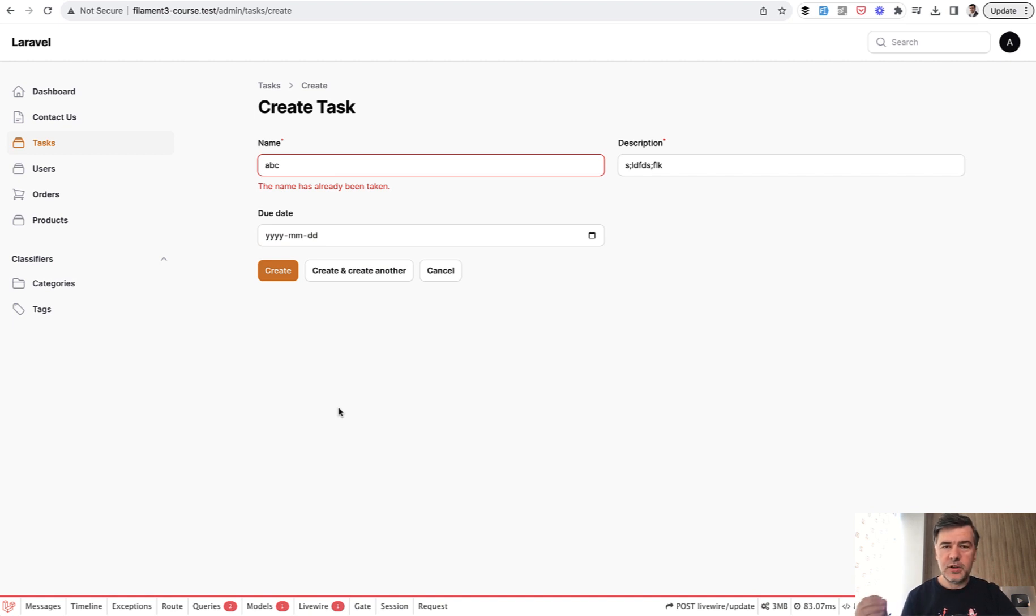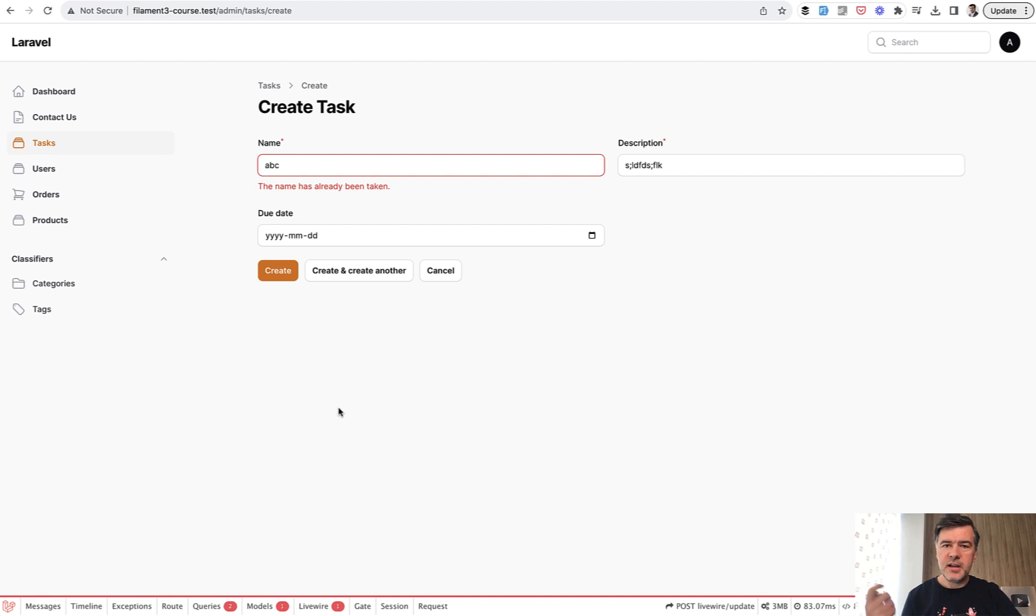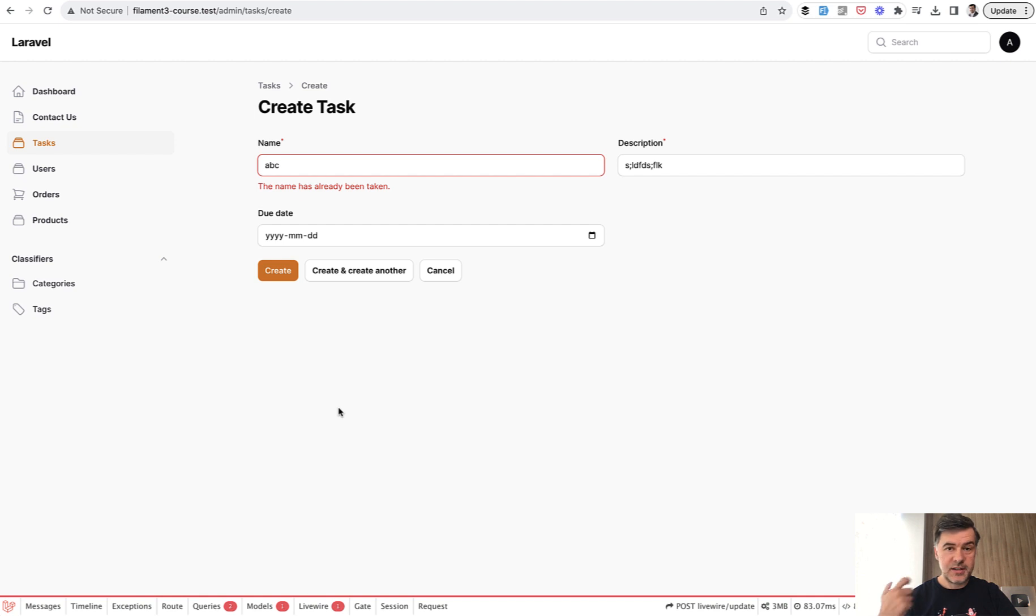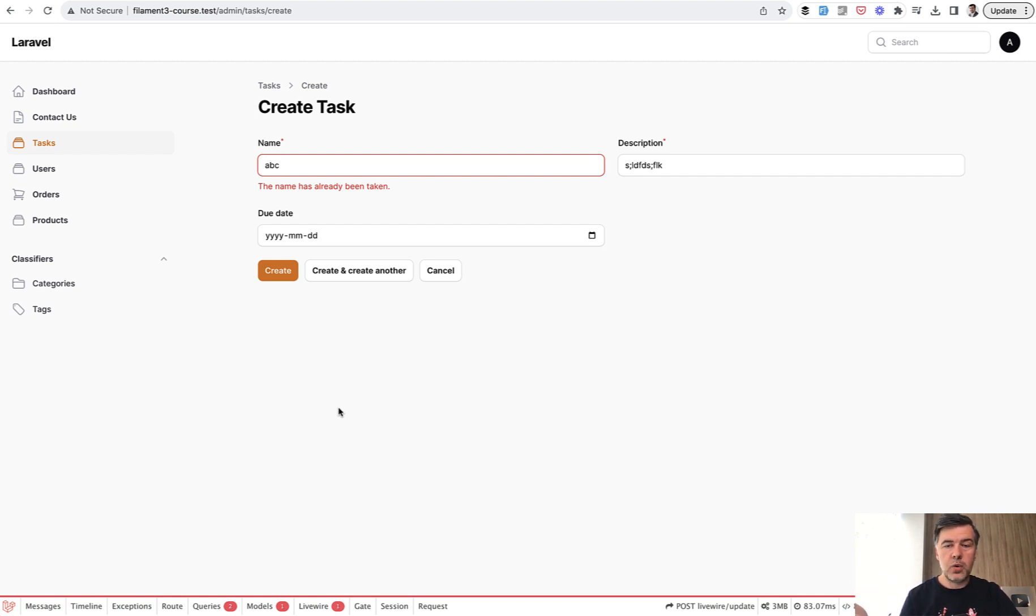For that you would need to use translations. It may sound confusing, but that's what I've been doing so far myself in Laravel projects. Even if you don't need the translations themselves, you can publish one language, English or whatever is your main language, and then customize the validation messages there.